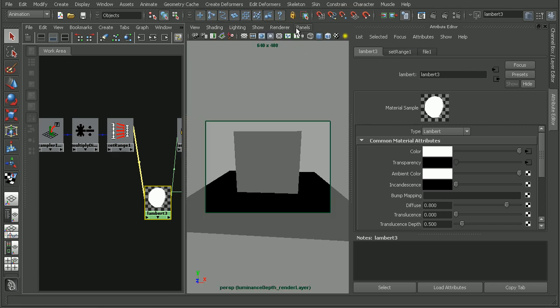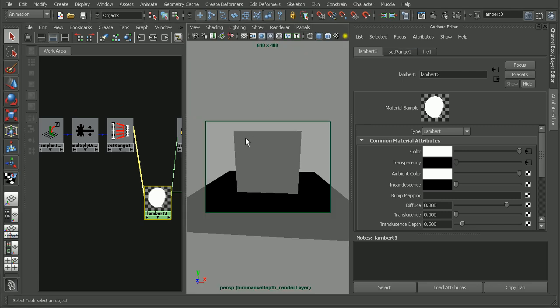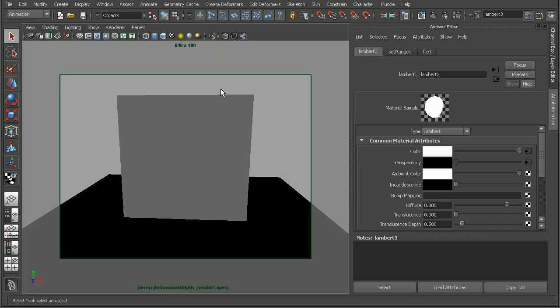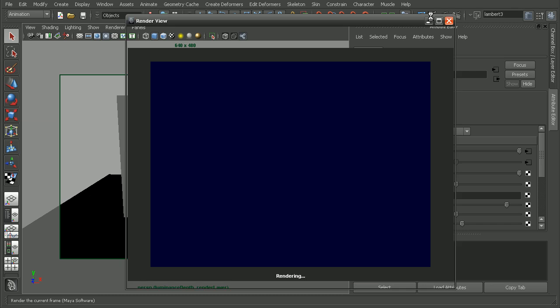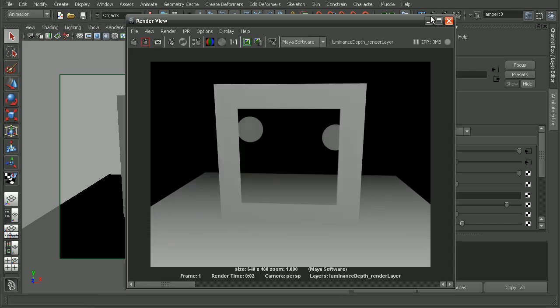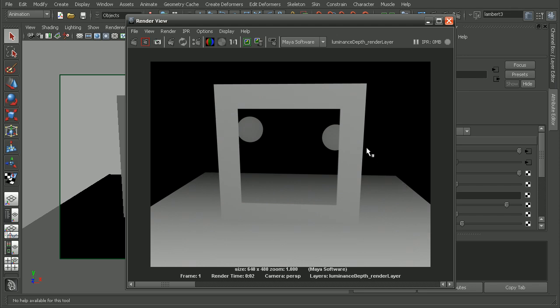Now what we should have when we render this out is that we get our depth, our luminance depth render layer, but we're also able to see all of the objects behind that due to the transparency map. Let's render this out. As we can see, we're getting our transparency map that's being included within our luminance depth. We're able to see the plane down here on the bottom as well as the spheres in the background. So that's one technique that we can use to get an alpha channel to work within our luminance depth render layer.